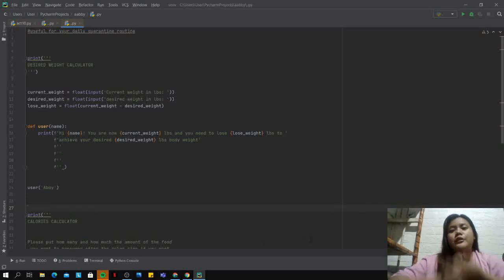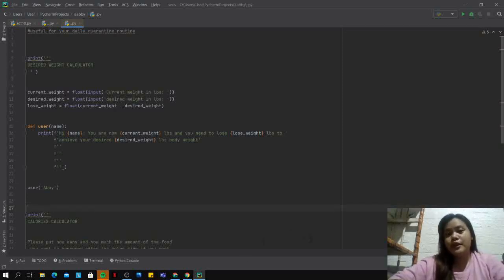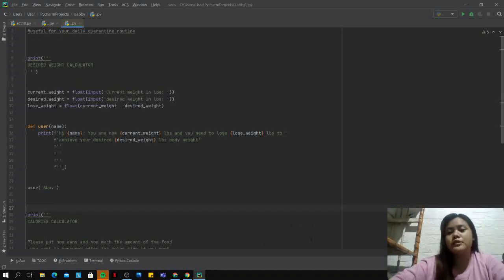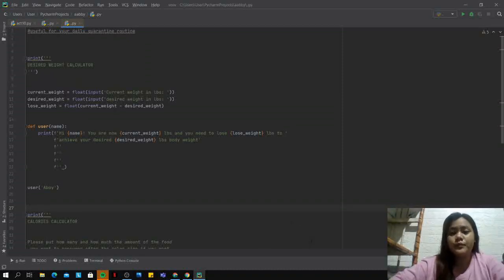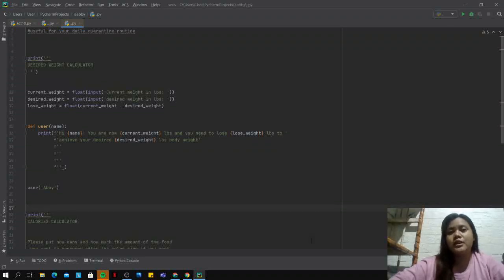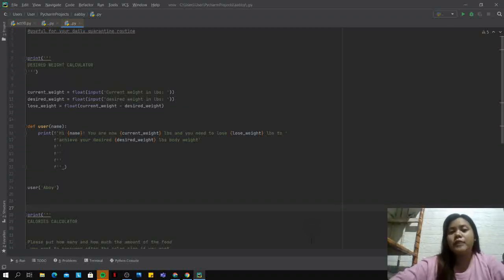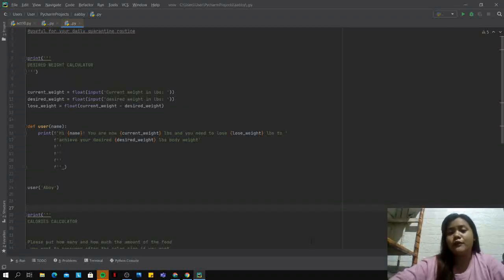Hello everyone. Today I am going to present my seventh deliverable, which is to present the functions and parameters by using it in our daily quarantine routine.